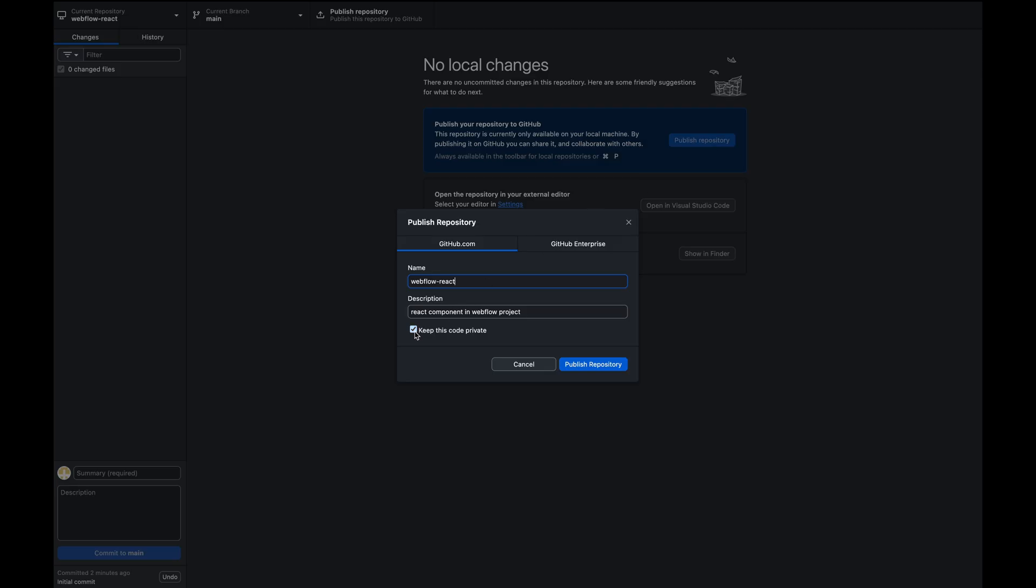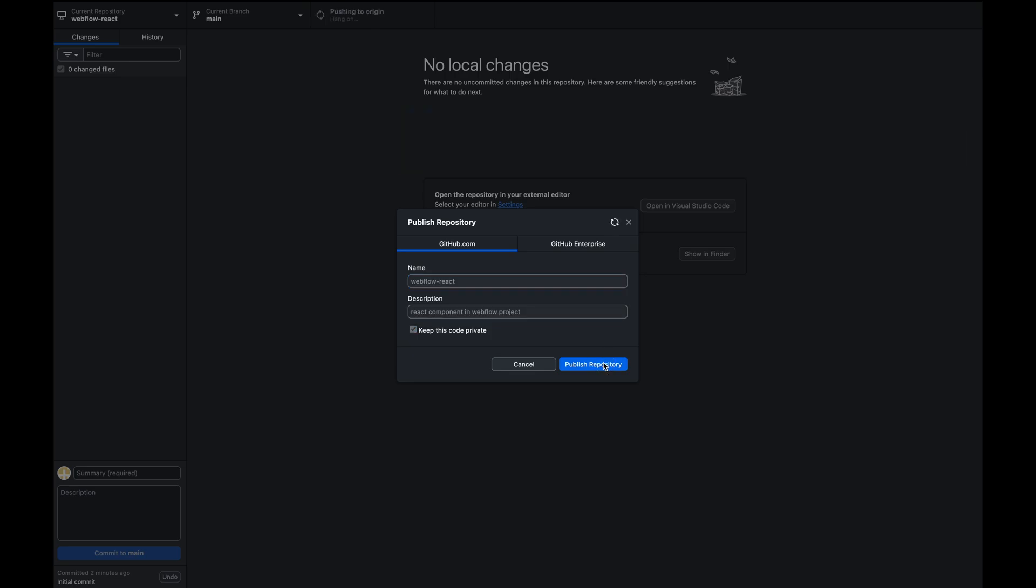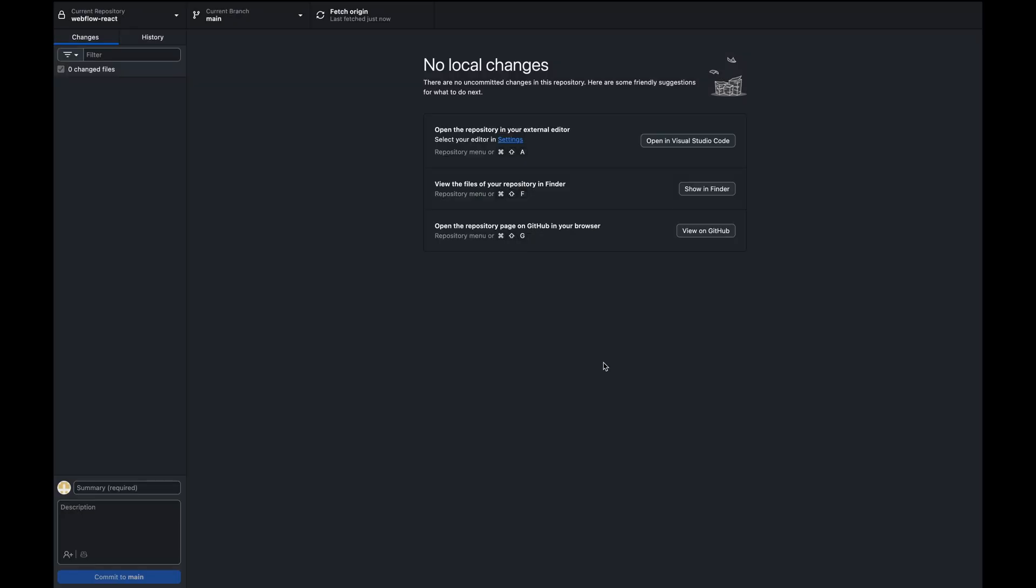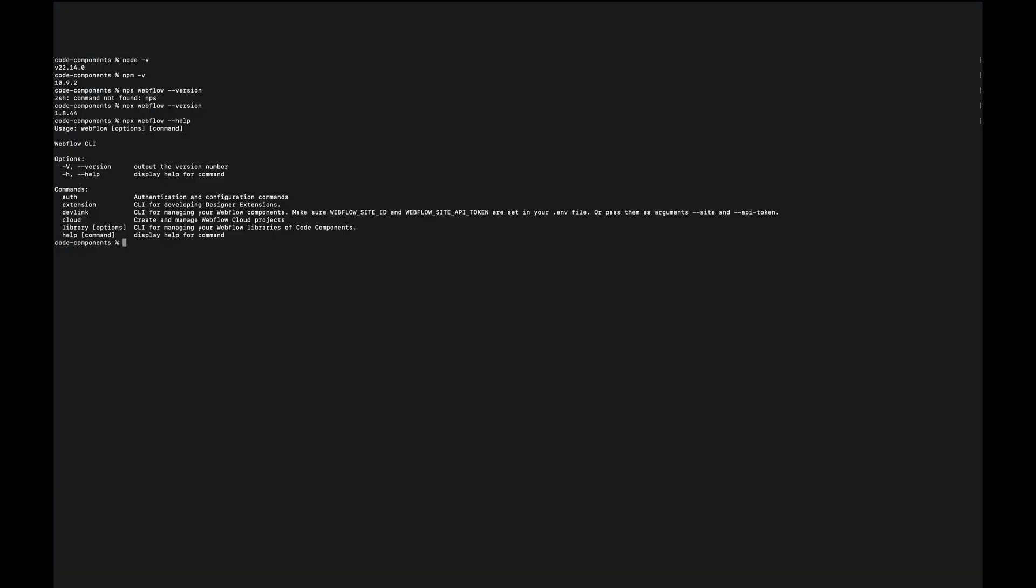We can keep this code private. Add your name, description and then publish. That's all.